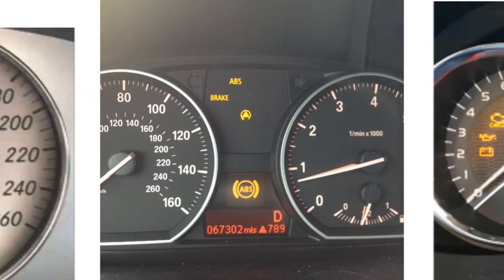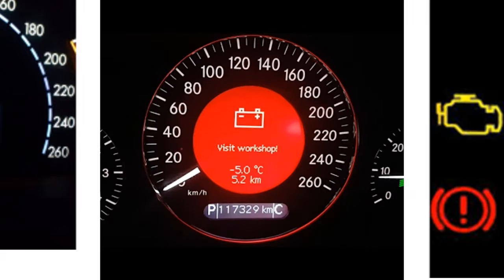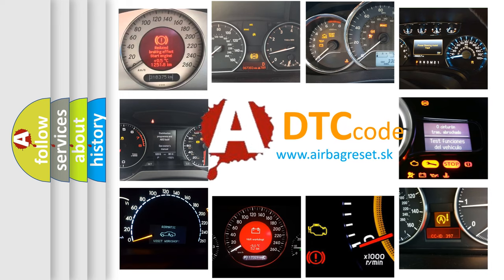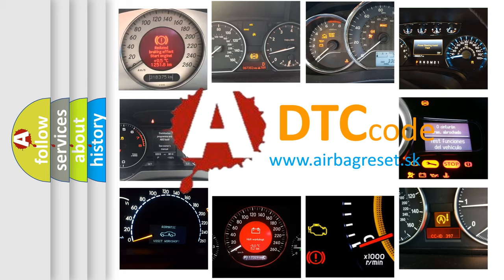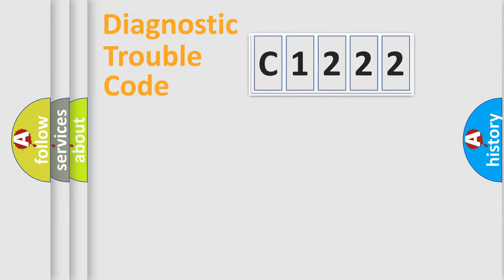How is the error code interpreted by the vehicle? What does C1222 mean or how to correct this fault? Today we will find answers to these questions together.